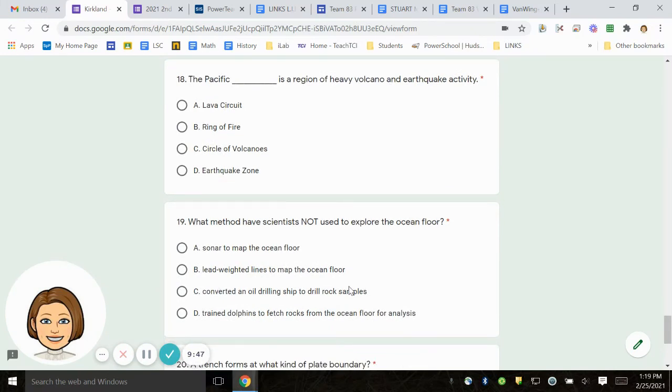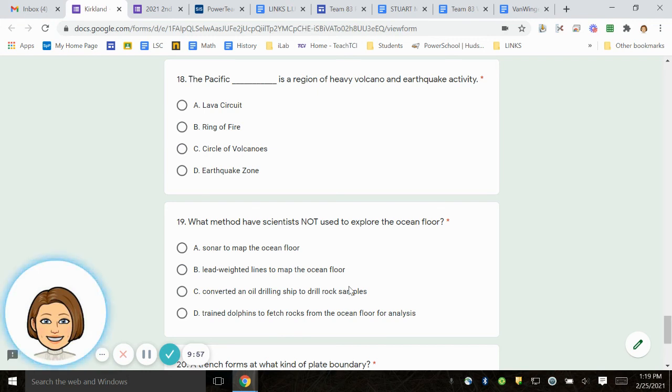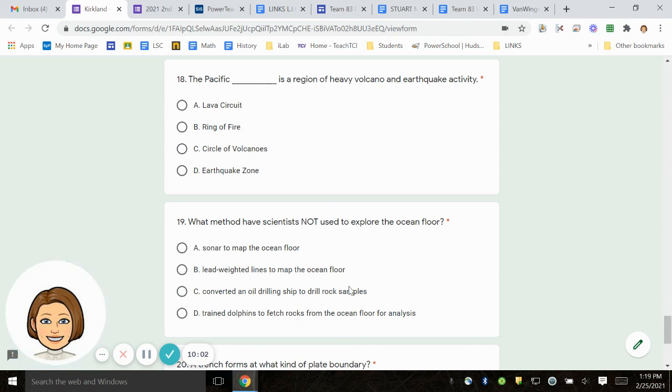Number 18. The Pacific blank is a region of heavy volcano and earthquake activity. A. Lava circuit. B. Ring of fire. C. Circle of volcanoes. D. Earthquake zone.